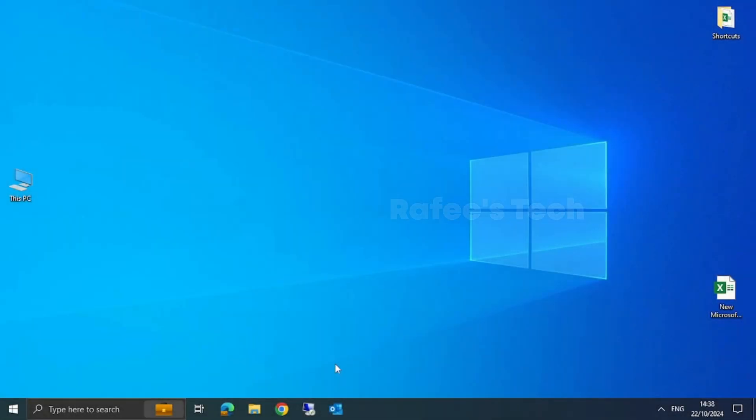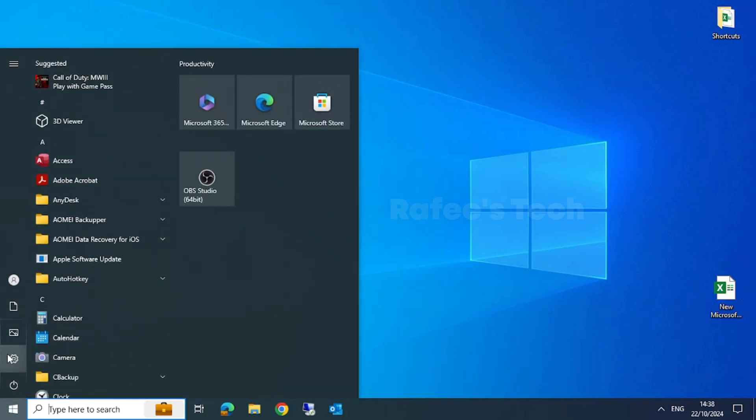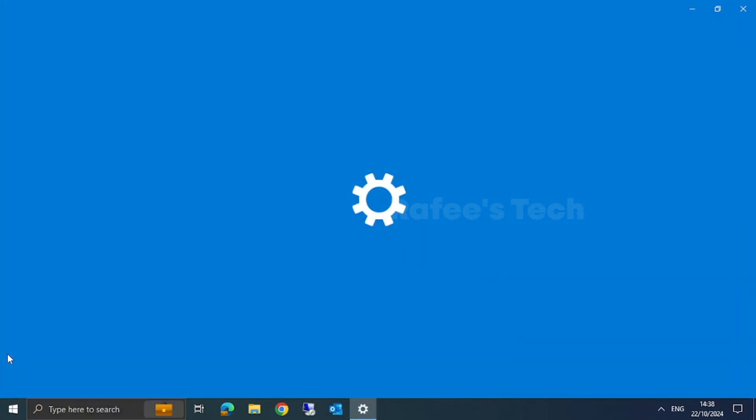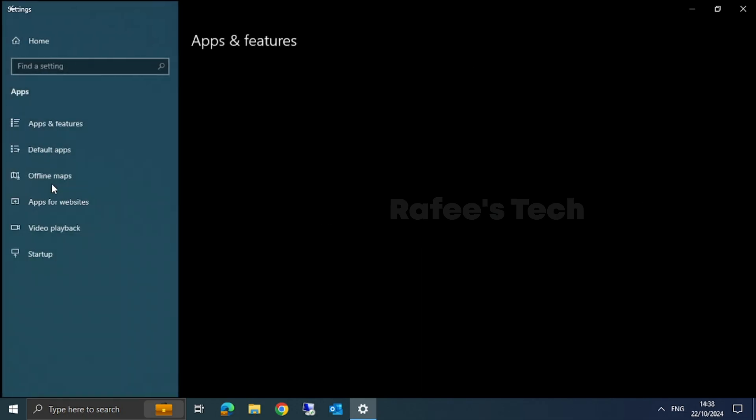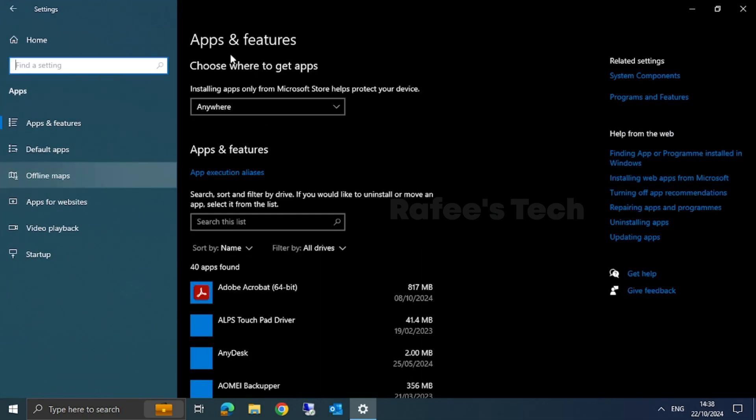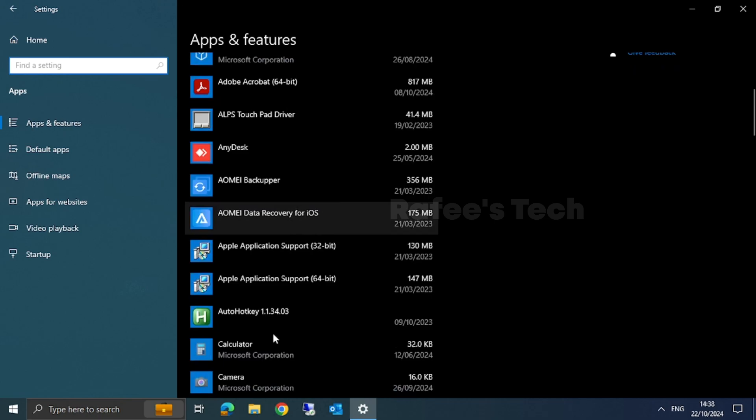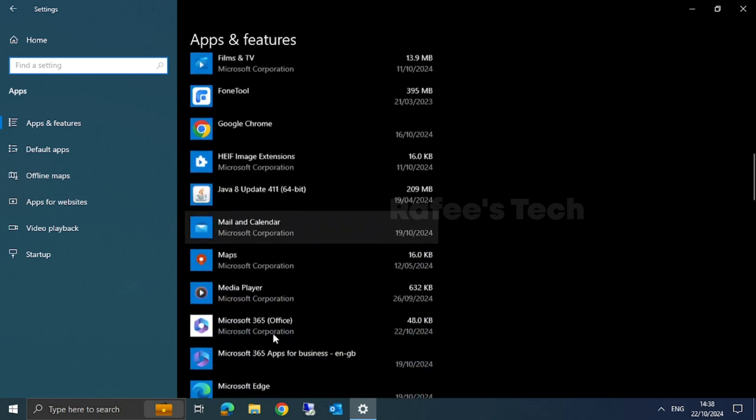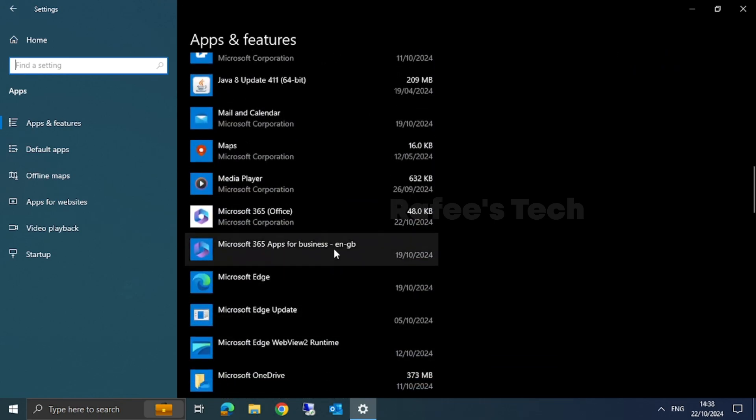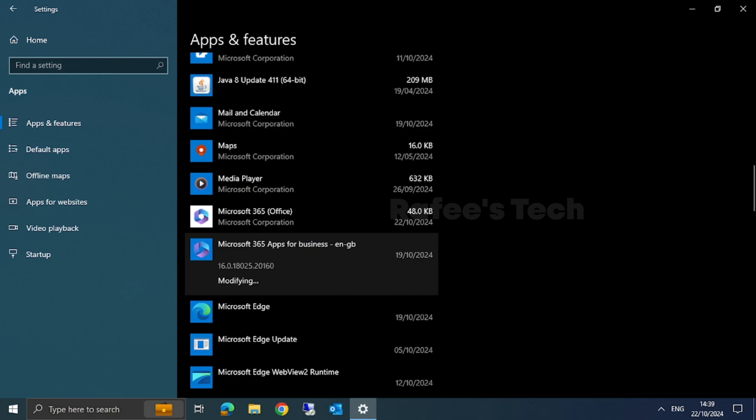Click on the Start menu, then click on Settings. Click on Apps. It will open the Apps and Features window. Scroll down and find Microsoft Office application. Click on it and then click on Modify.